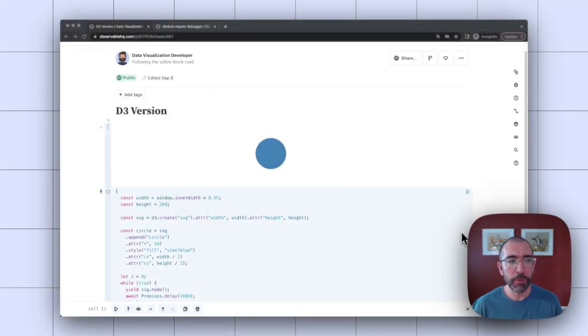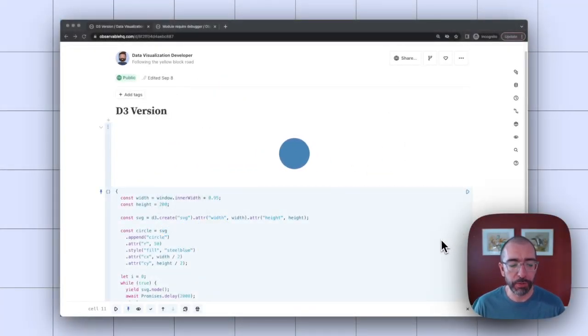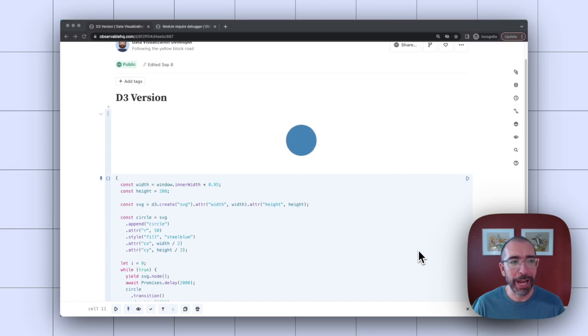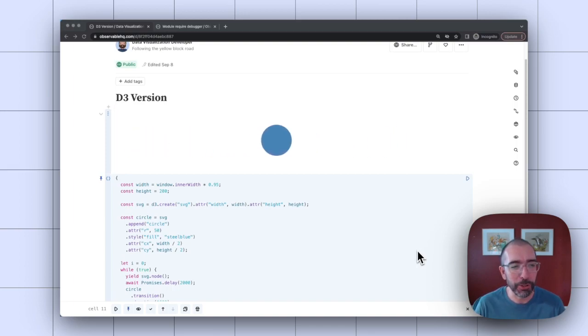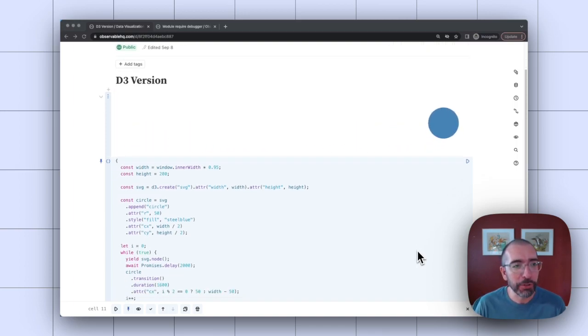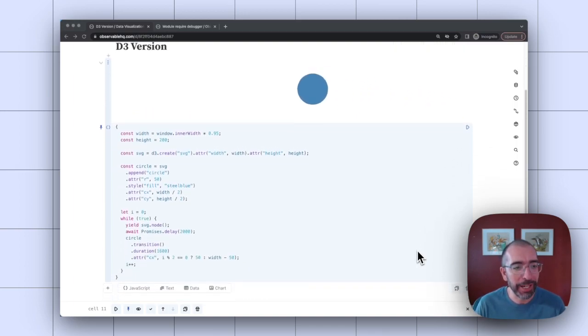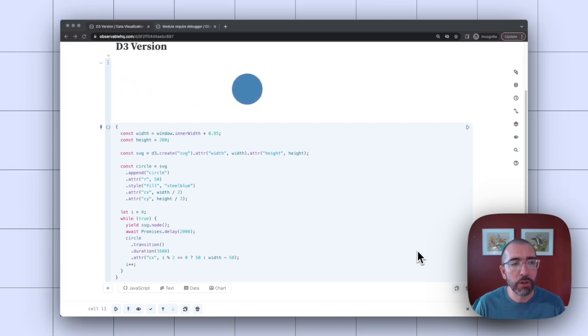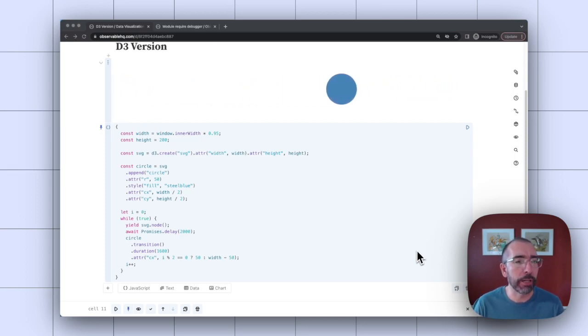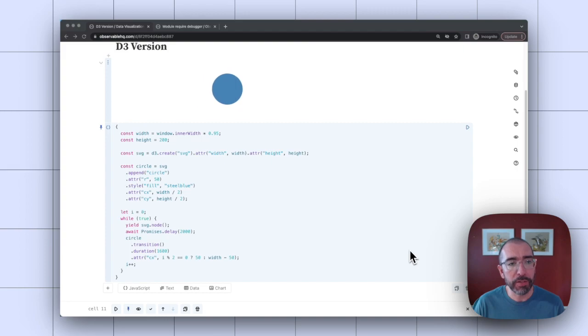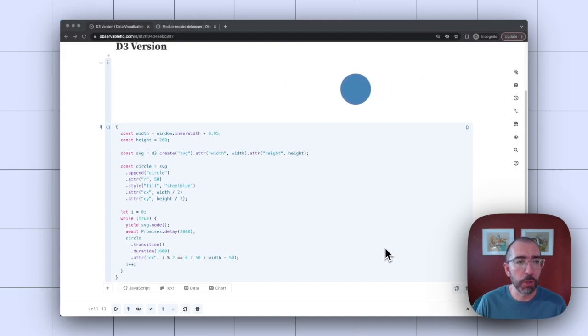Here I have opened a very impressive notebook of a D3 visualization having a circle moving back and forth on the page. Now, if I scroll down and look at all the code, you'll see that nowhere do I actually import the D3 library. That's because D3 is part of the standard library. So anytime you create a new notebook, D3 comes for free.